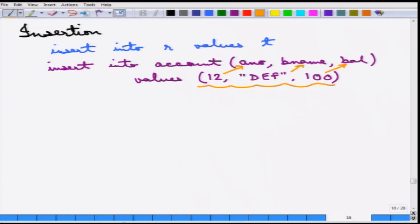If the schema is obvious — that means if the schema of account is account number, branch name, and balance — then the attribute list can be omitted. Also, if a particular value is not known, null can be inserted, provided the balance attribute is nullable. When setting up the table, we can define certain attributes as allowing or not allowing null values. If they allow null values, this is fine; otherwise there will be errors.